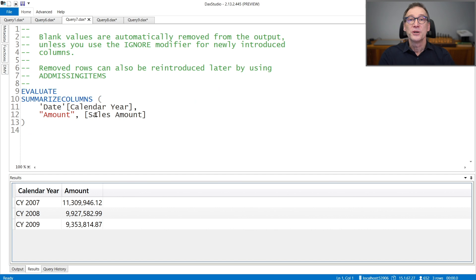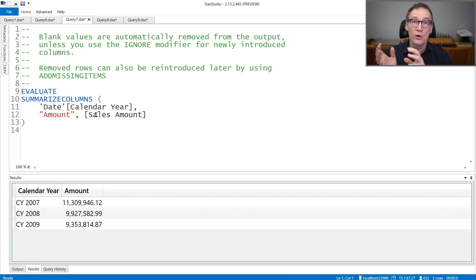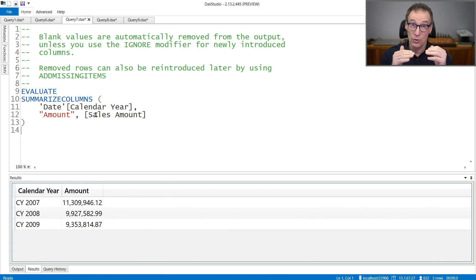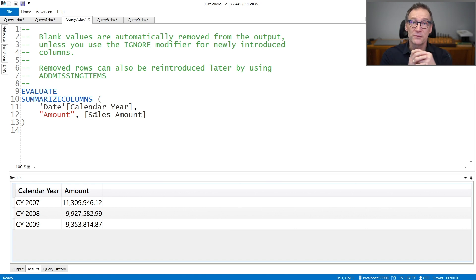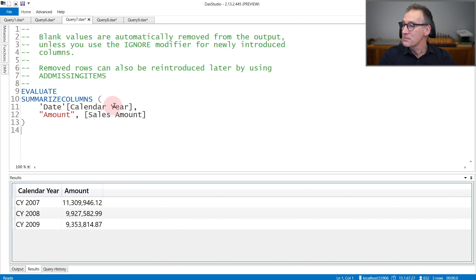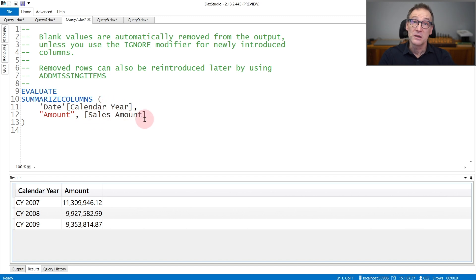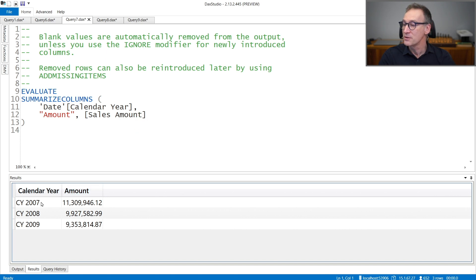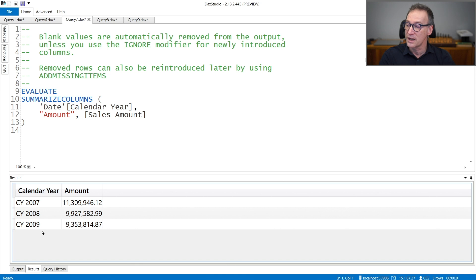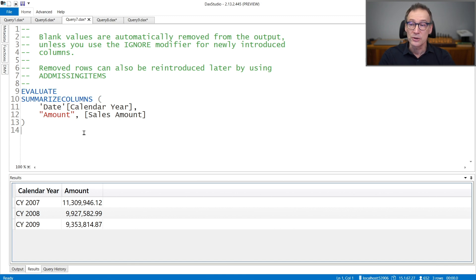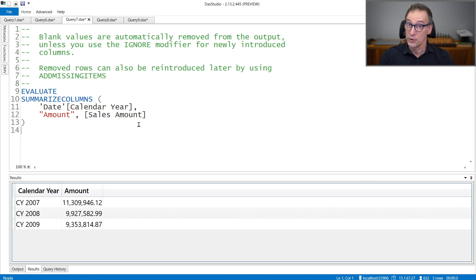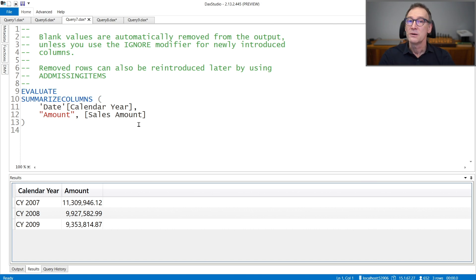An important note about SummarizeColumns is that rows that contain blank for all the measures are not returned as part of the result. In this case, I'm summarizing by calendar year and I'm computing the sales amount. Even though my data model contains years which happened to be before 2007 and also years which are after 2009, these values are not returned because sales amount there would return a blank. You can change this behavior using the IGNORE modifier.